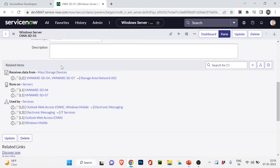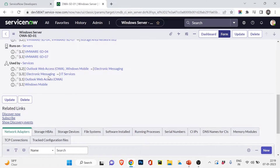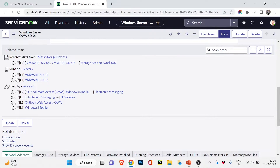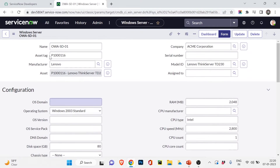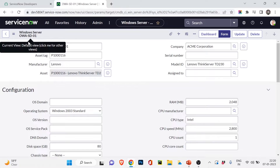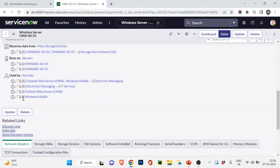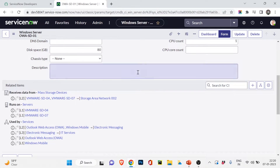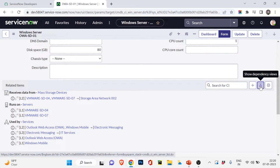You might ask: what are L1 and L2? L1 means a direct connection with the server — the server is in the center, and if a CI has a direct connection to it, that's L1. A secondary connection is L2, and a tertiary connection is L3. To understand this better, let's click 'Show Dependency View' to see the full dependency view of this server.